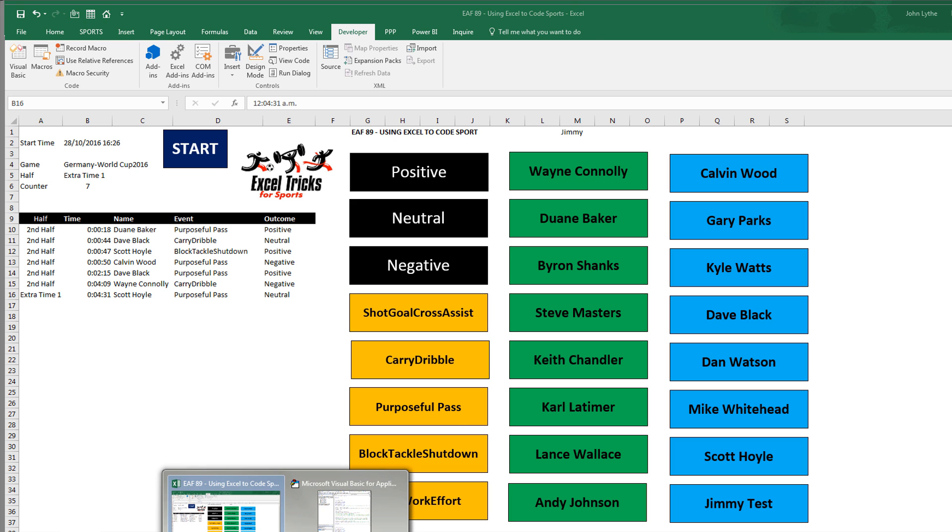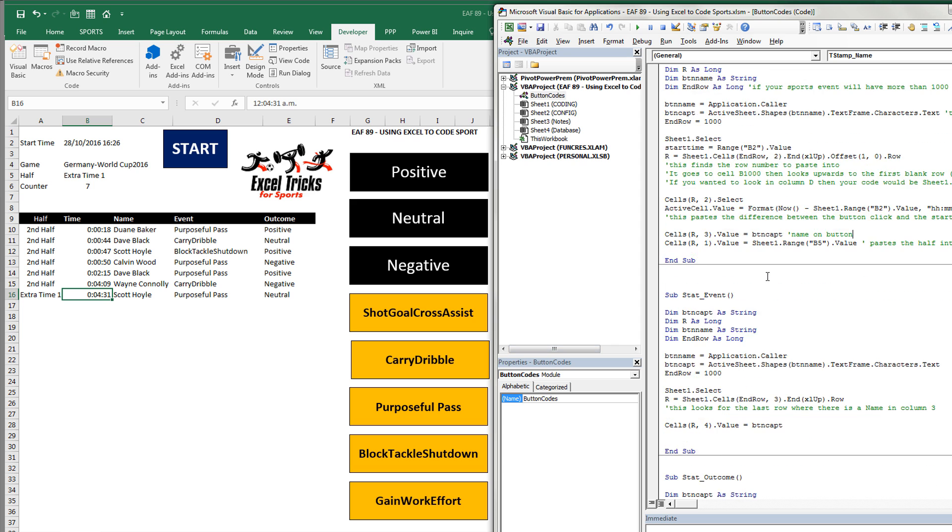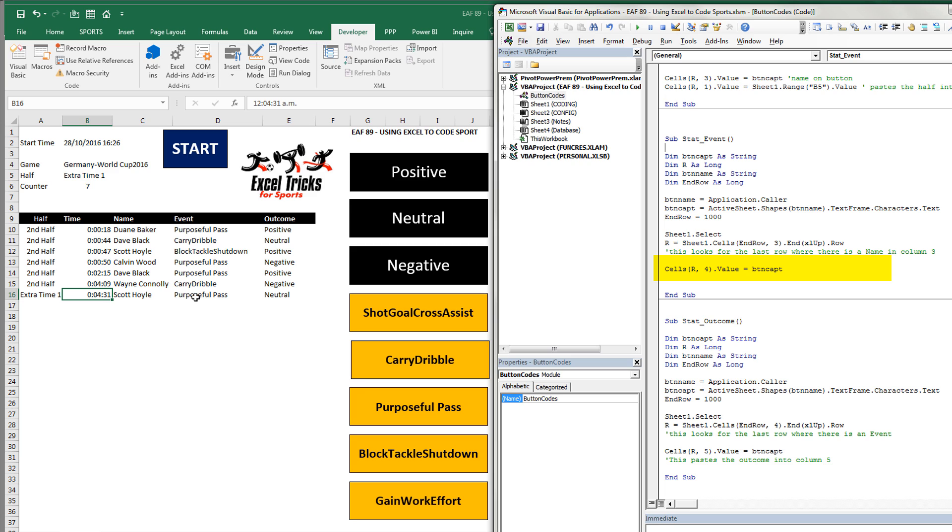Let's go back to the code. The event has got a much simpler job. It simply looks at column three. It finds the last event in column three. And then it pastes next to it what just happened. We've just put a purposeful pass in, but it might be something else.